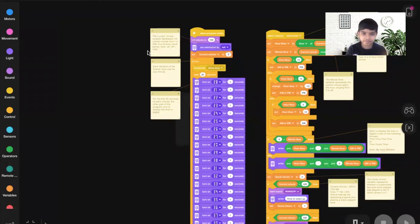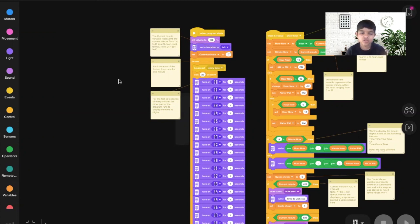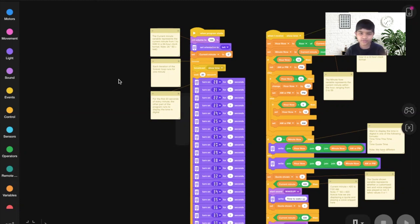Here's my smart clock program. It starts with a block called 'when program starts' where I've set the orientation and volume. There's a current minute variable that has a value from 0 to 1440, because there are 1440 minutes in a day — 24 hours times 60 minutes equals 1440.